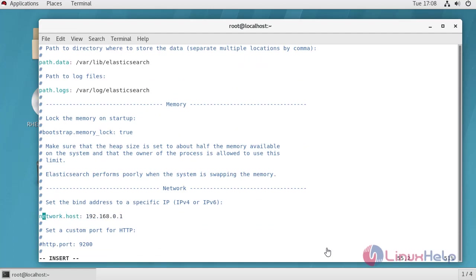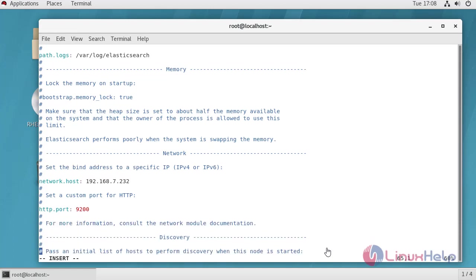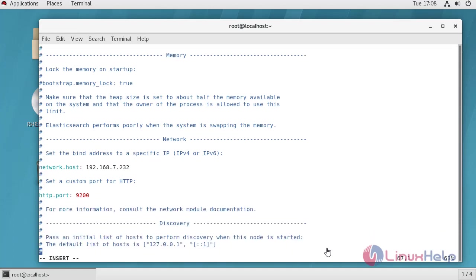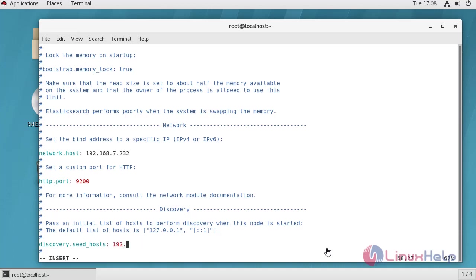Here enable this line and set your host IP here. Enable this port number also. Here enable discover seed host and provide your IP address.